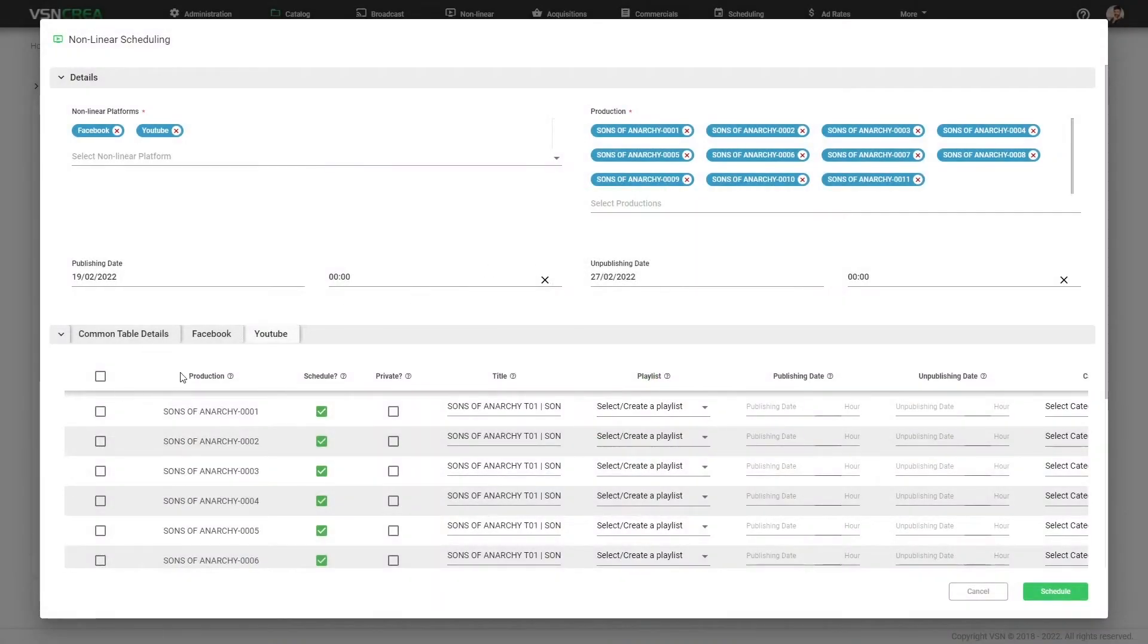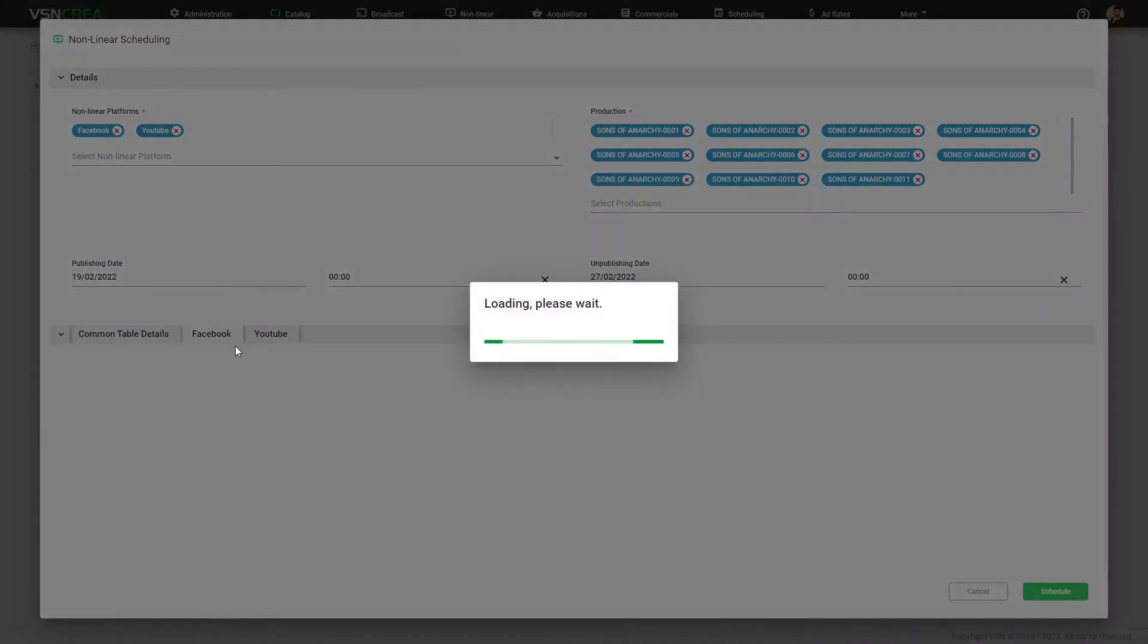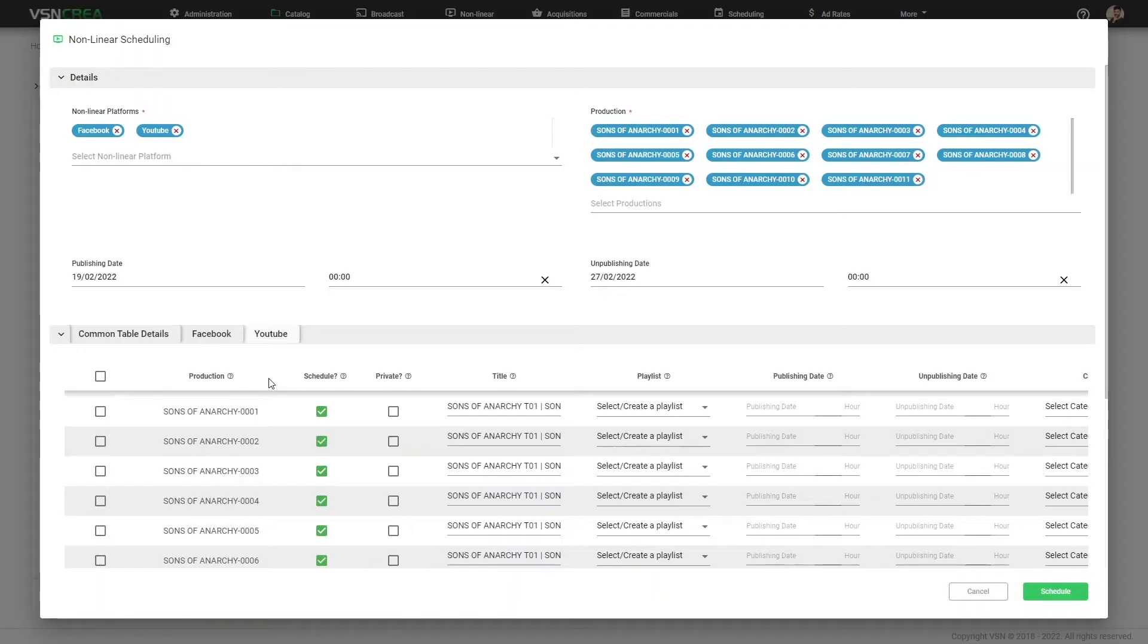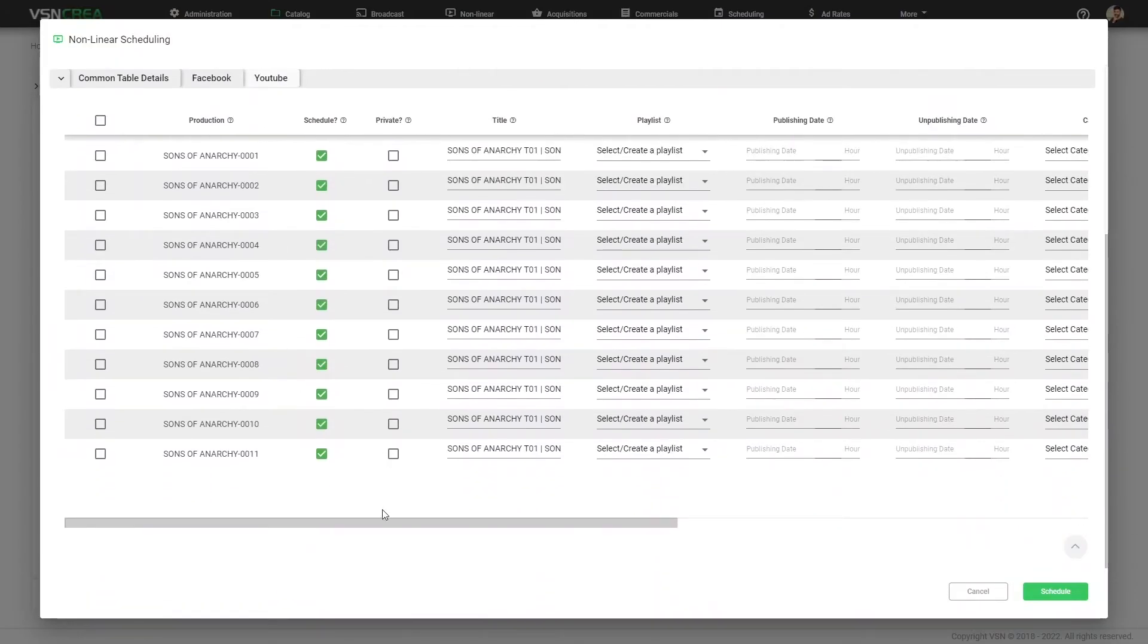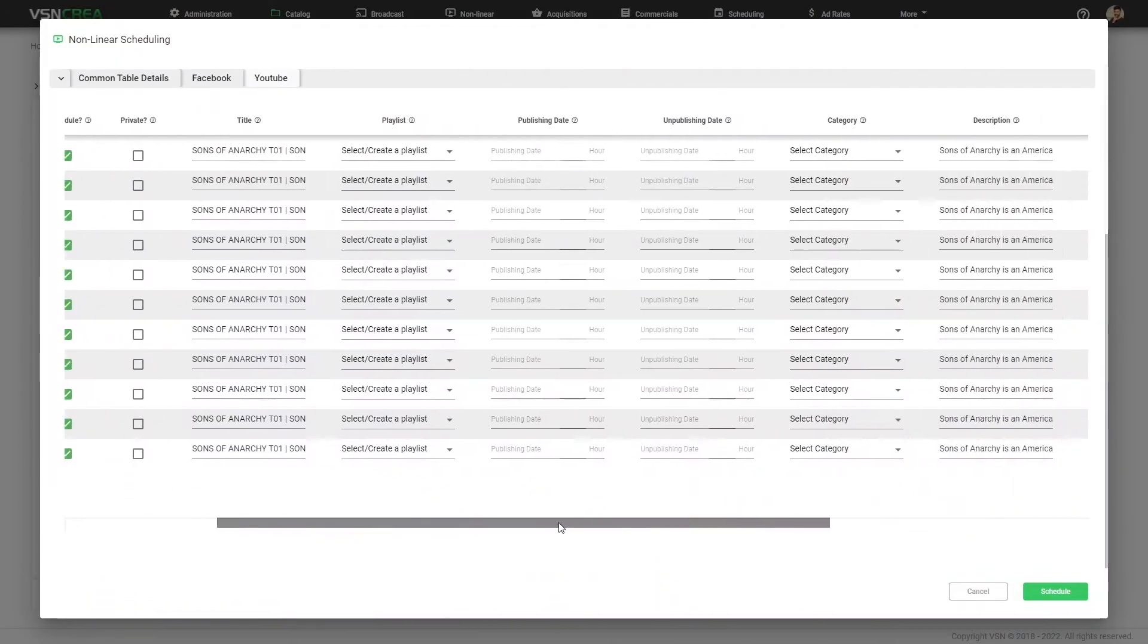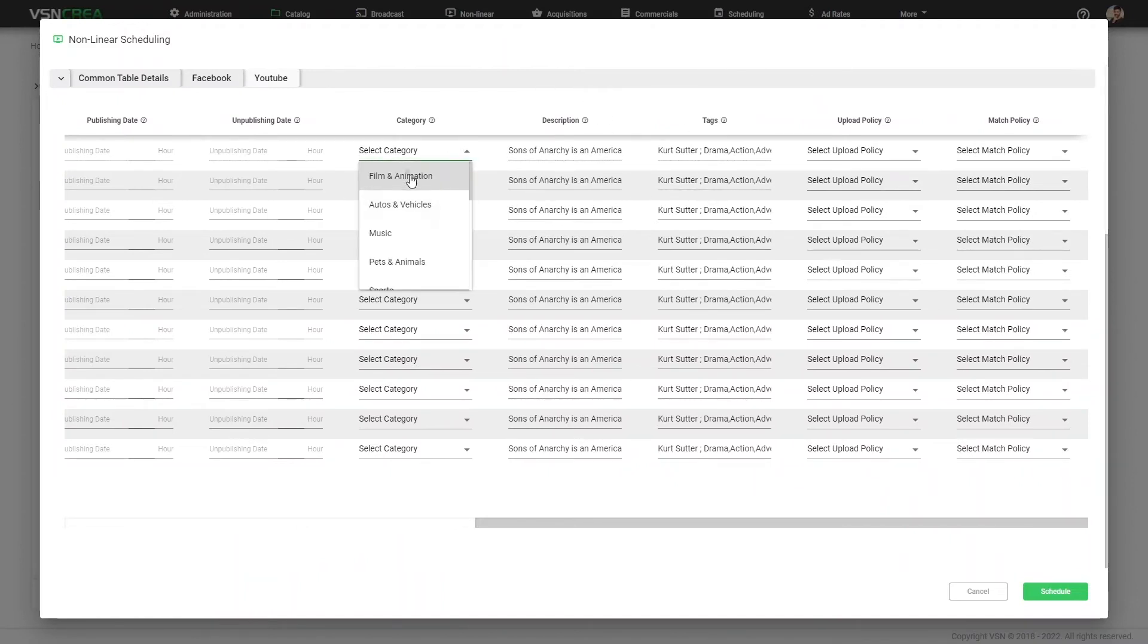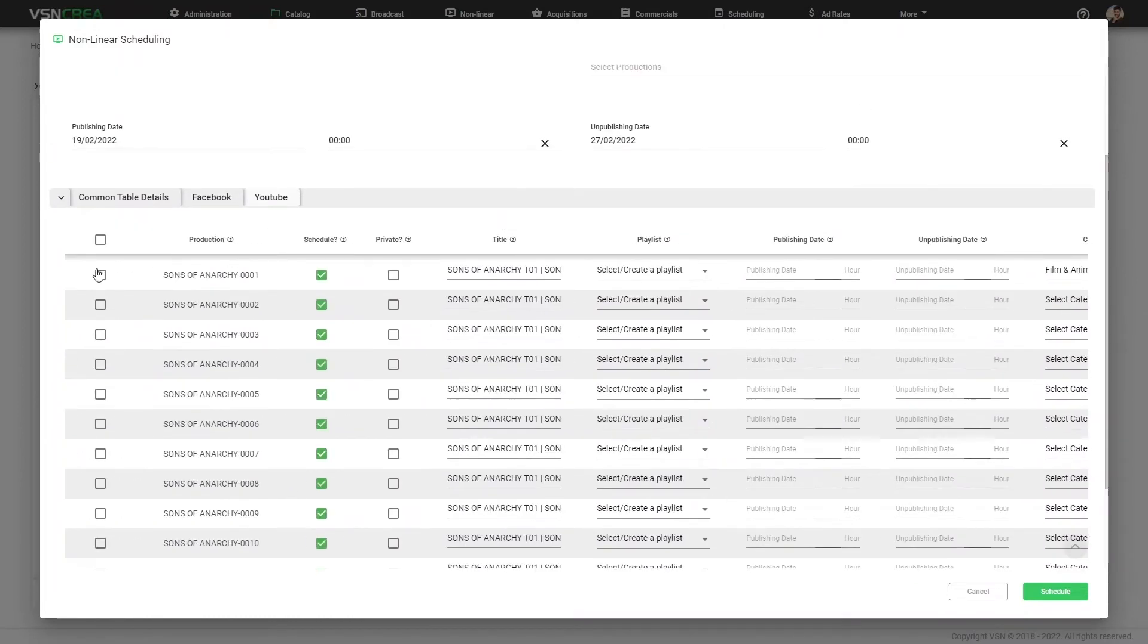And for each platform, we can see different parameters, different metadata. Remember the case of YouTube, where we selected predefined metadata. Here we see the tags, the description that we predefined from information from the catalog. But we can change individually each parameter or multiple selection.